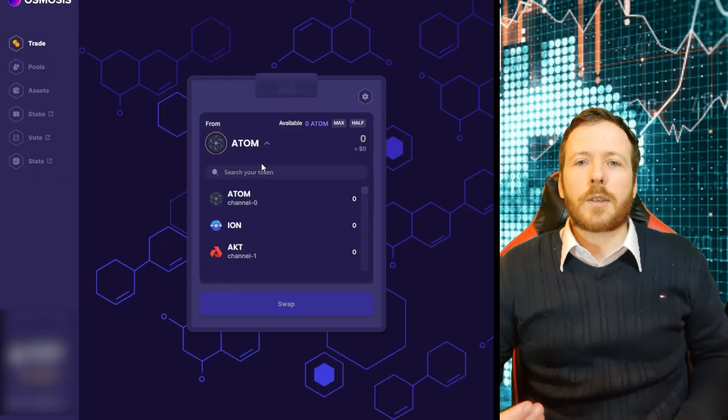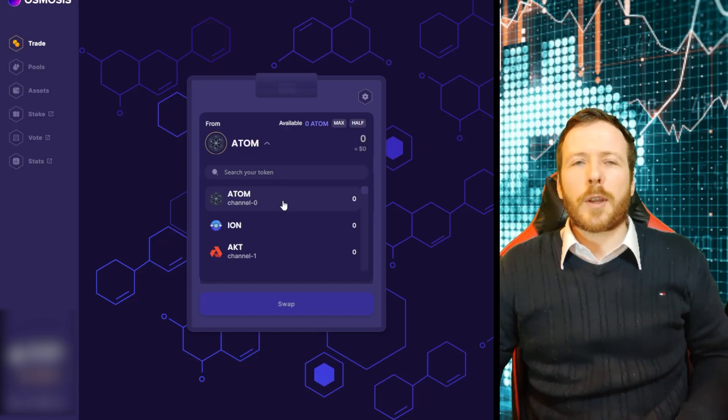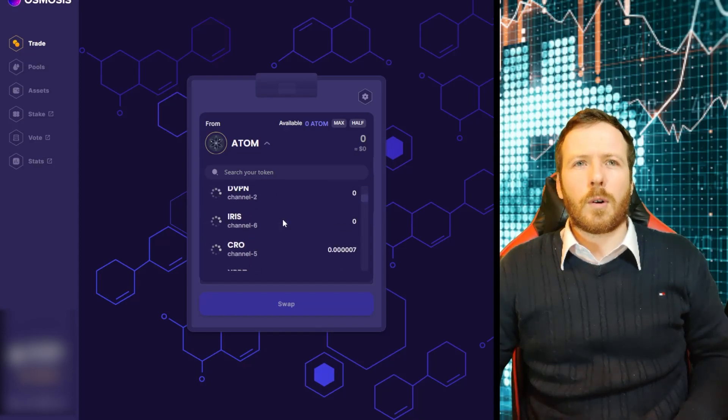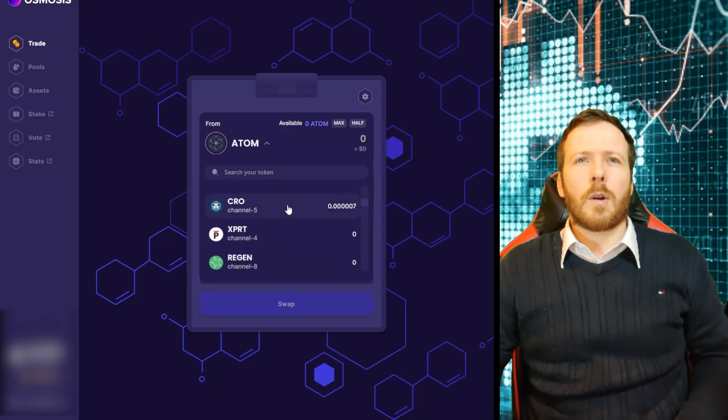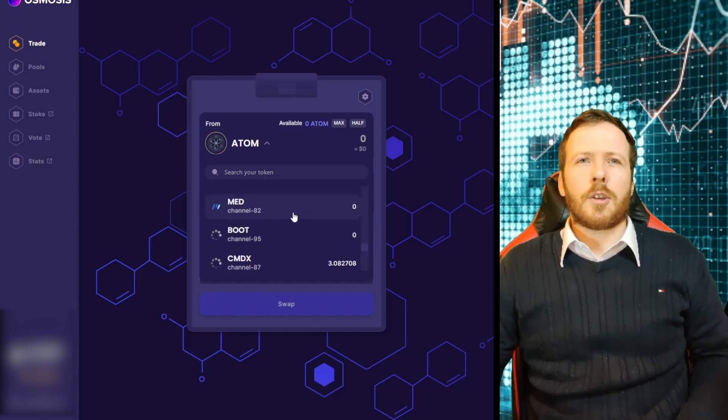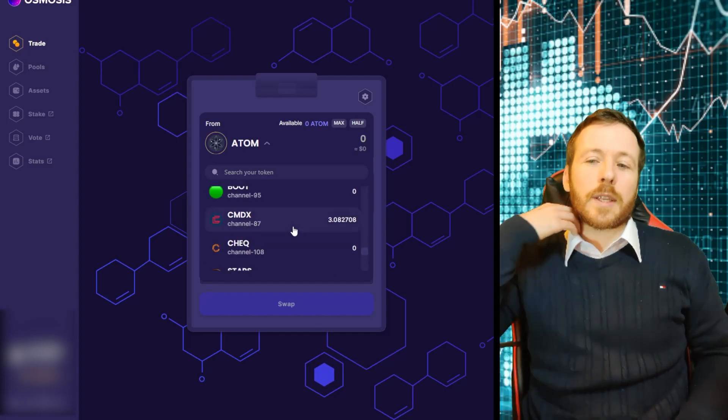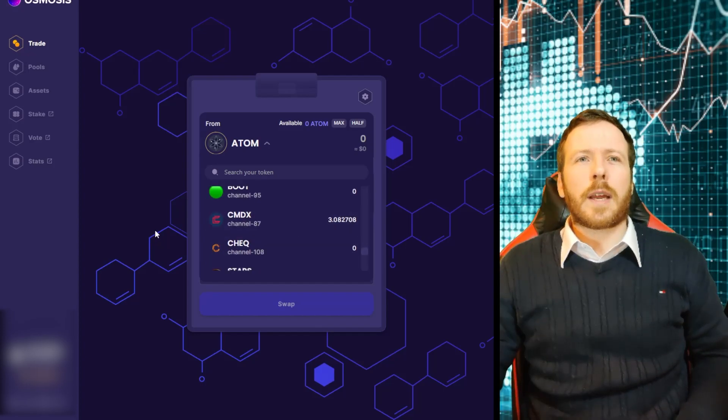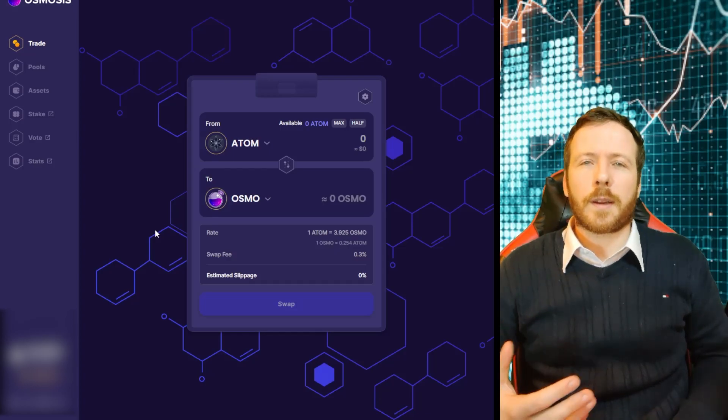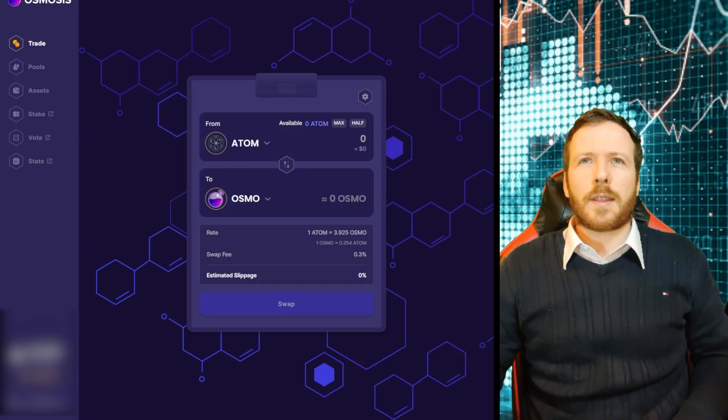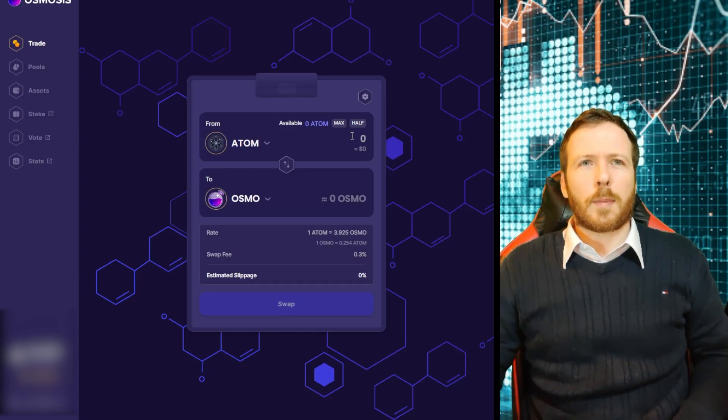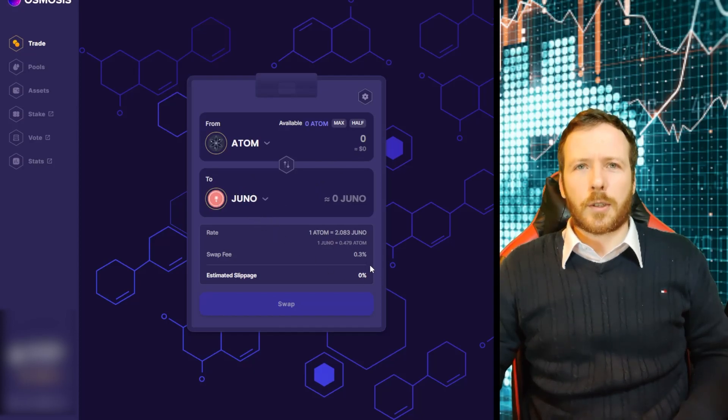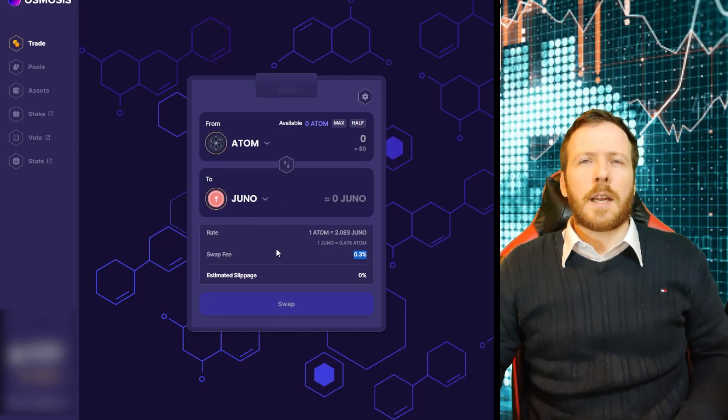If you want to buy Juno, all you need to do is get an osmosis. If your platform where you buy coins has Atom or DVPN or Crypto.com, Crow Currency, UST, Secret, Comdex, any of these coins. If you can access any of these on your current provider, you can send them over to your Kepler wallet, put them on osmosis, and then you can buy Juno very easily. And as you can see, the swap fee is very, very low.